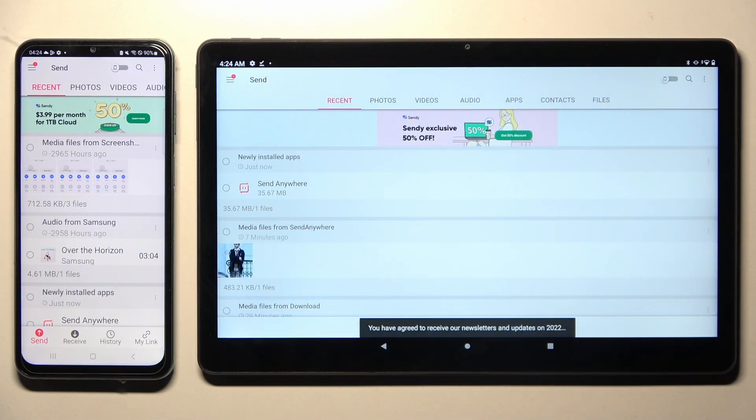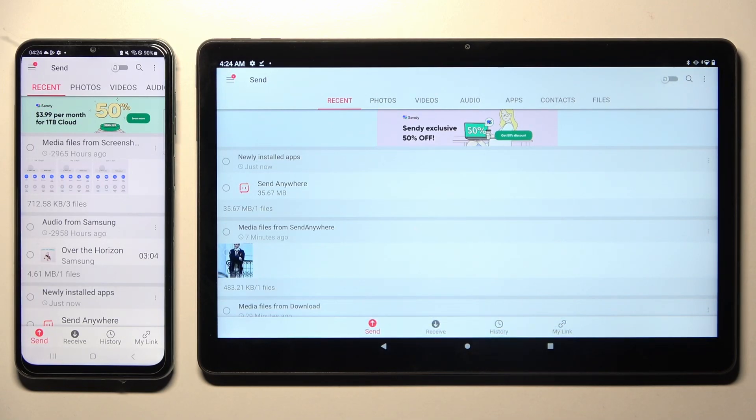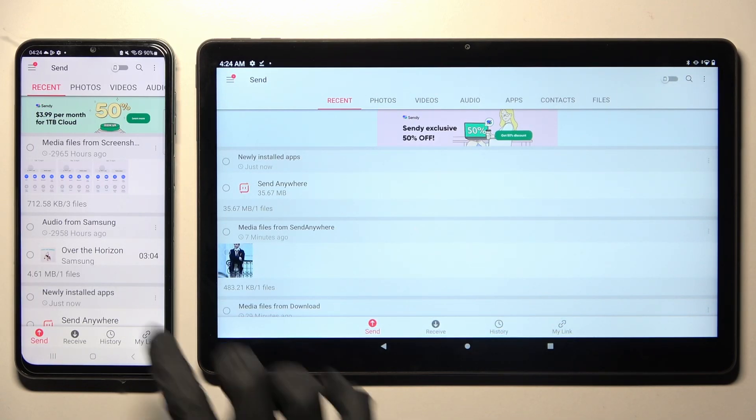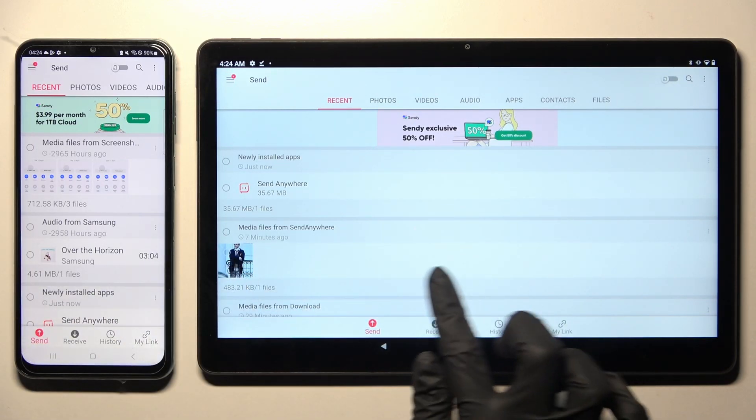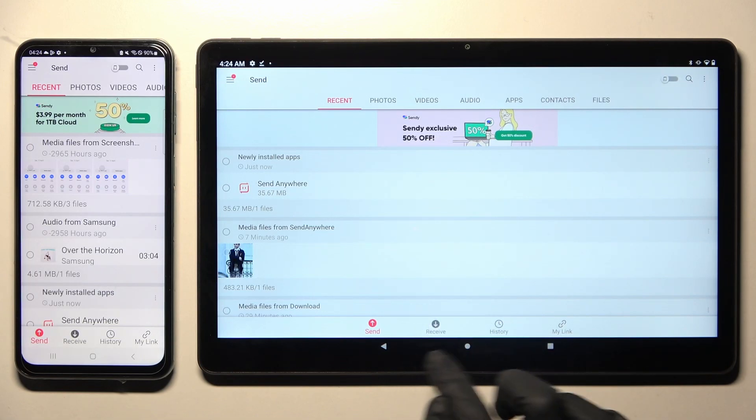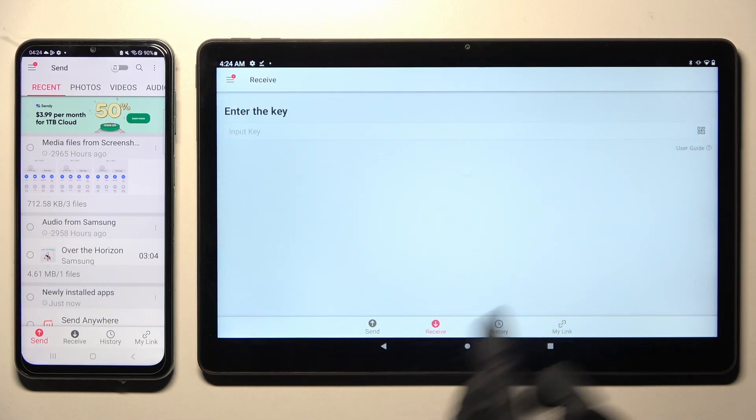From here, you need to choose Send at the bottom left corner of your Android, and receive over here next to Send on Lenovo.